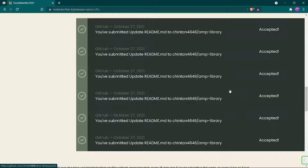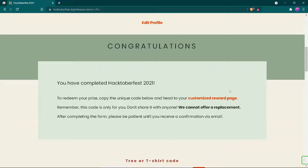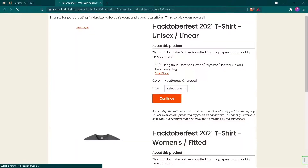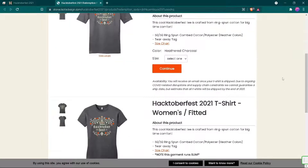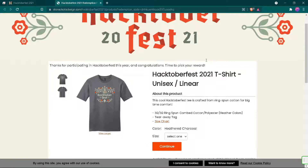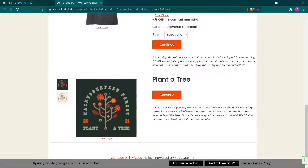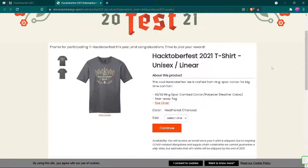First of all, login to your account and then open the link to the reward page. Here you can see they have given two options: a t-shirt and a tree plant. You can choose any one of these. Here I'll be going with a t-shirt, but you can create a badge by planting a tree.